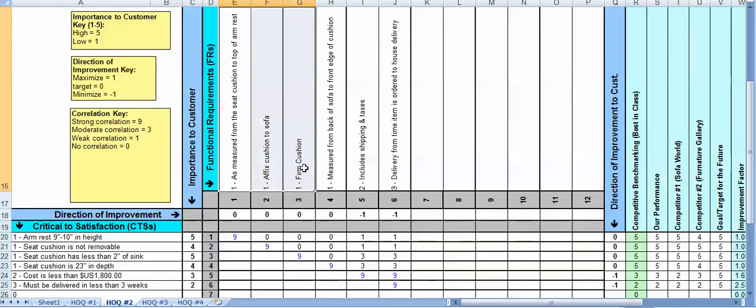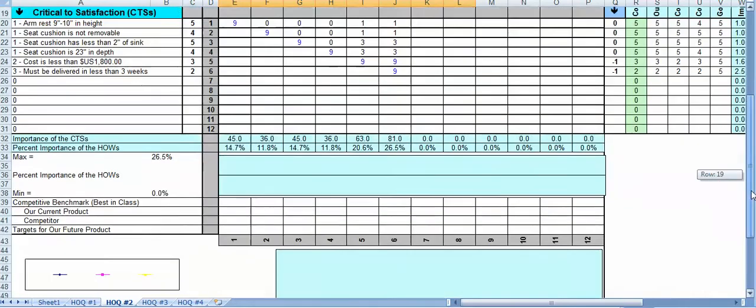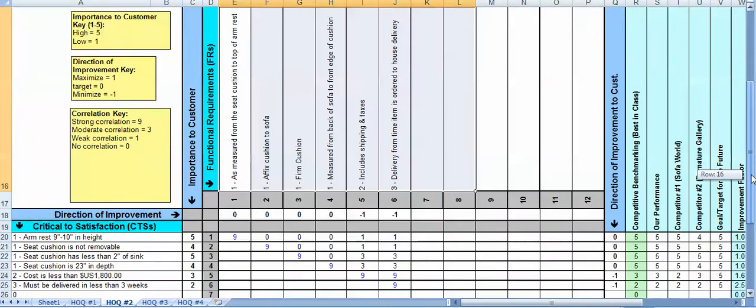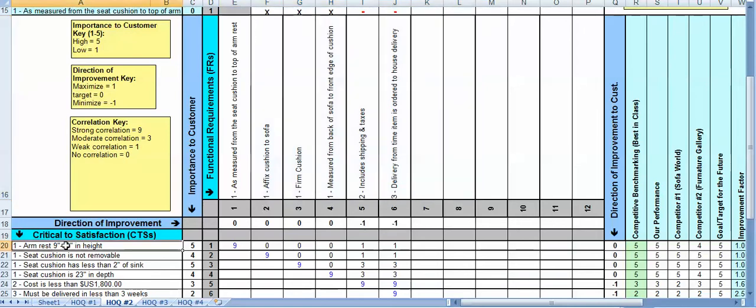So here we put in our functional requirements, and then the next thing we do is we score them. And we're going to score them using this correlation key where for each CTS we want to determine whether or not there's any correlation between the CTS and the functional requirement. Either there's a correlation, it's weak, it's moderate, or it's very strong.